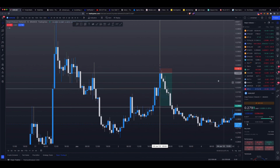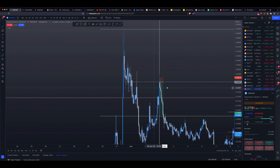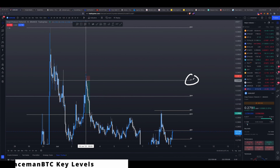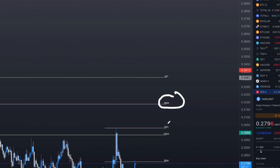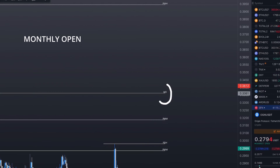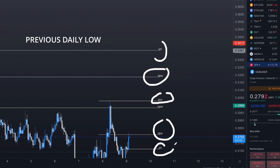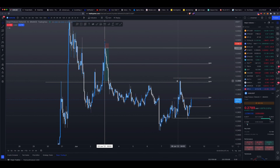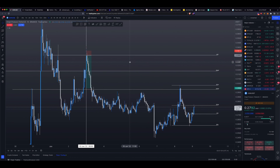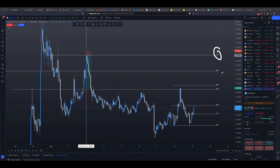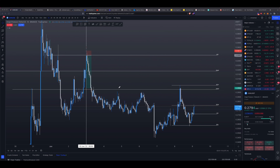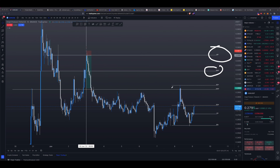If you're already a student of mine, you would have already known that I use this indicator called Spaceman BTC Key Levels. What this indicator does is show you all of the key levels that you need to pay attention to, such as the monthly open, previous weekly high, previous monthly mid-range, previous daily high, previous daily low, and the daily open. These levels exist for a reason. Nowadays I rarely even draw support or resistance lines anymore — I literally just use this indicator. You don't need the indicator if you know how to draw these lines yourself, but for me I'm lazy, so I use it and it draws things out neatly.